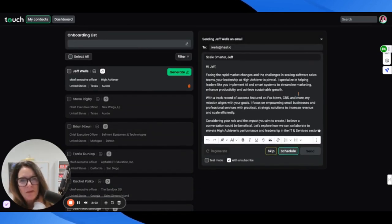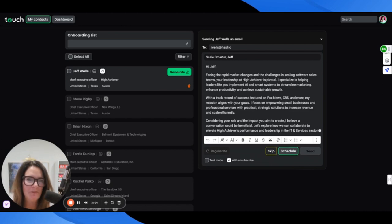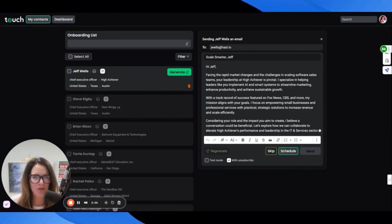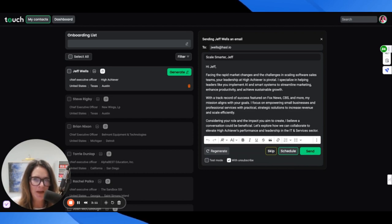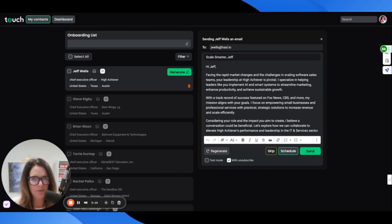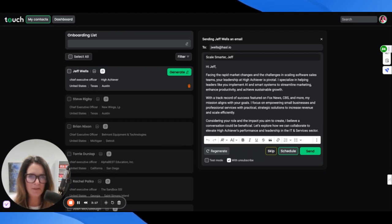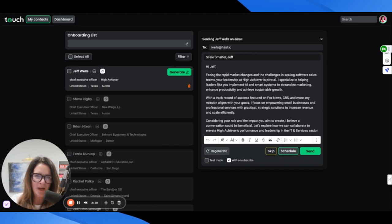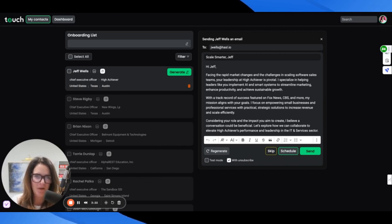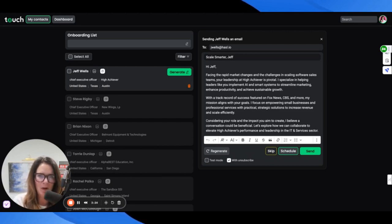Wow, so it says: Facing the rapid market changes and the challenges in scaling software sales teams, your leadership and high achiever is pivotal. I specialize in helping leaders like you implement AI and smart systems to streamline marketing, enhance productivity, and achieve sustainable growth.